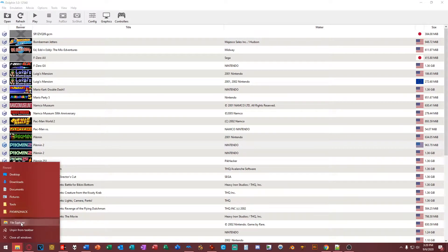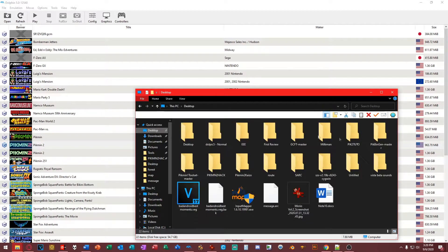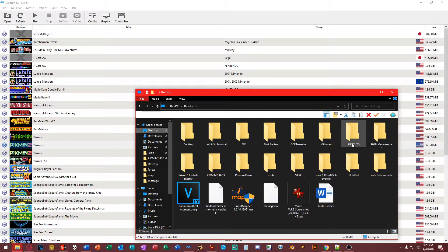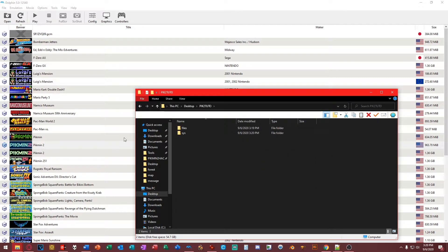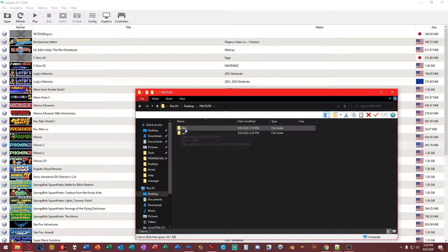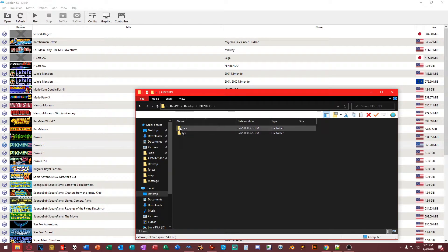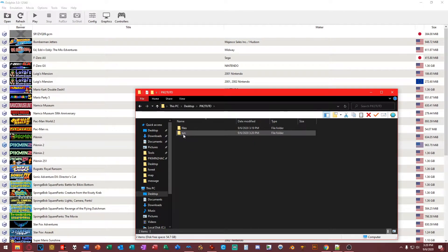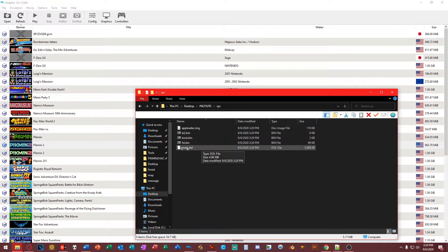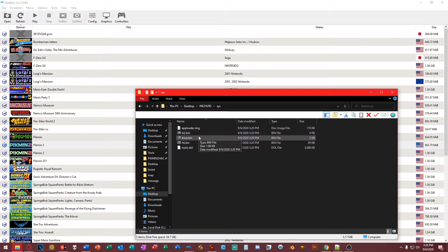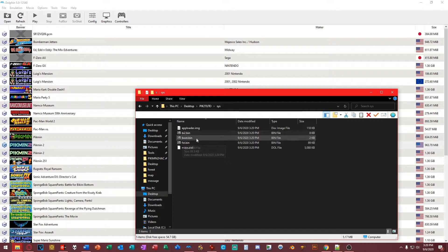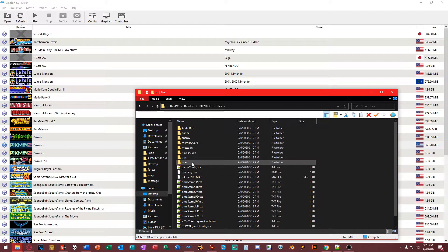Let's open up File Explorer again. Now I'm going to prove to you guys that this works. We go to our hack folder. Now you guys can see there are two folders here. There's the file system and the sys folder. You see the main.doll and the boot.bin. This is basically all the stuff that allows these files to become bootable.